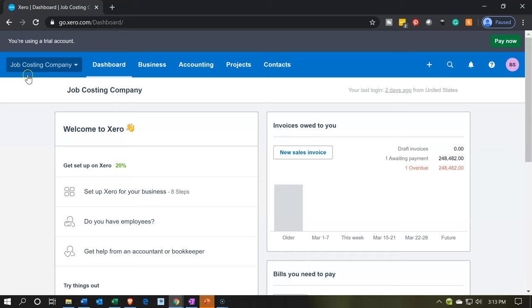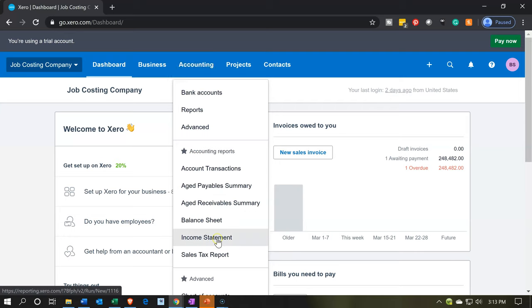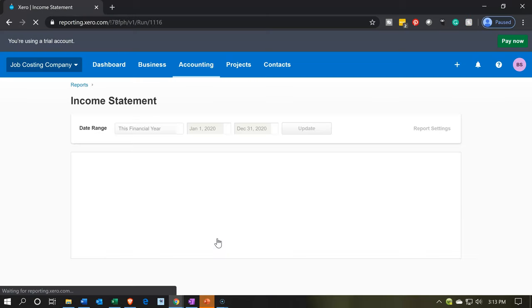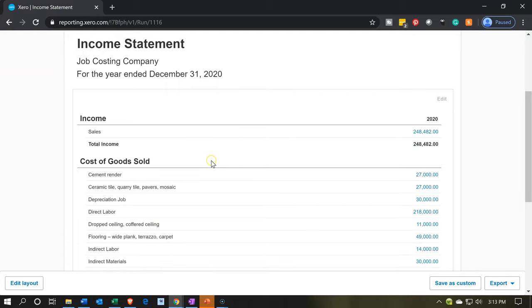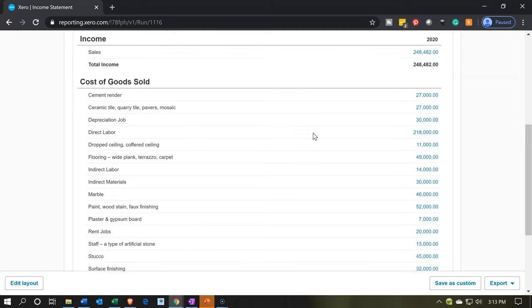Here we are in our job costing company dashboard. We're going to start off by opening up our favorite report, the income statement. That's where the grouping of the cost of goods sold that we've been entering into the system has been formatting within. We're going to be using the date for 2020, and we can see in the income statement all the data we've been putting in has basically been going into the cost of goods sold accounts.